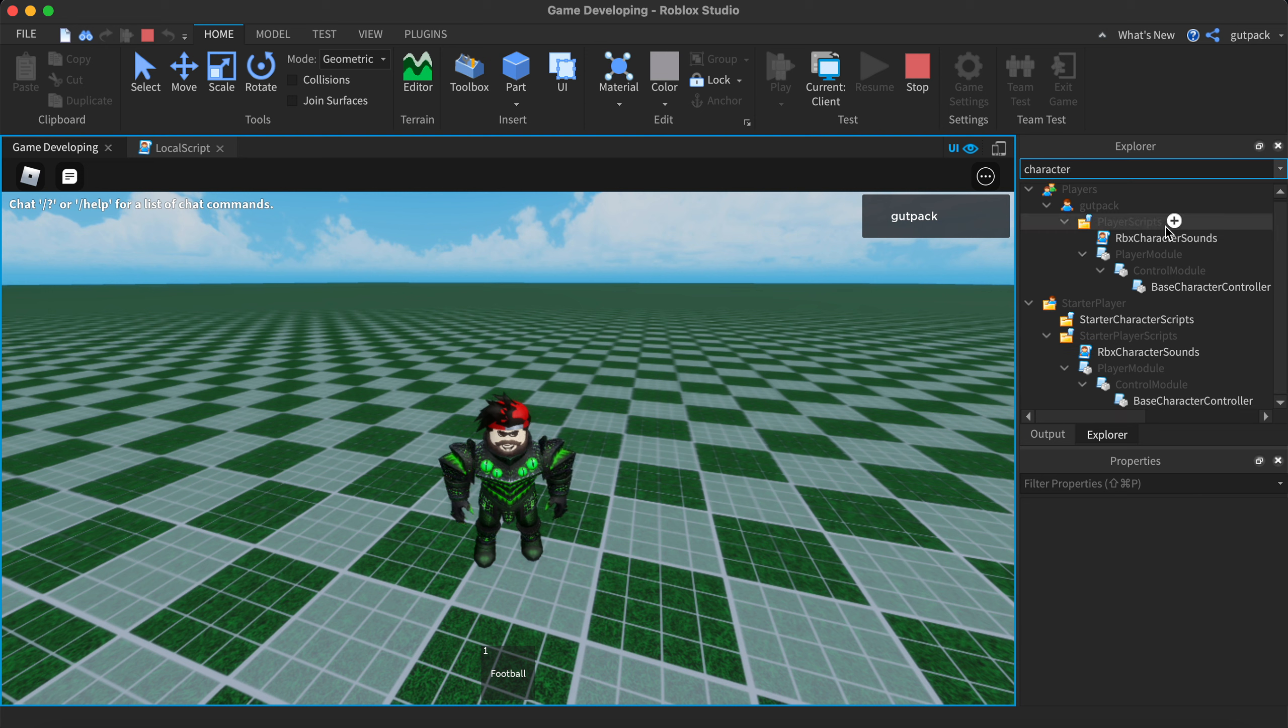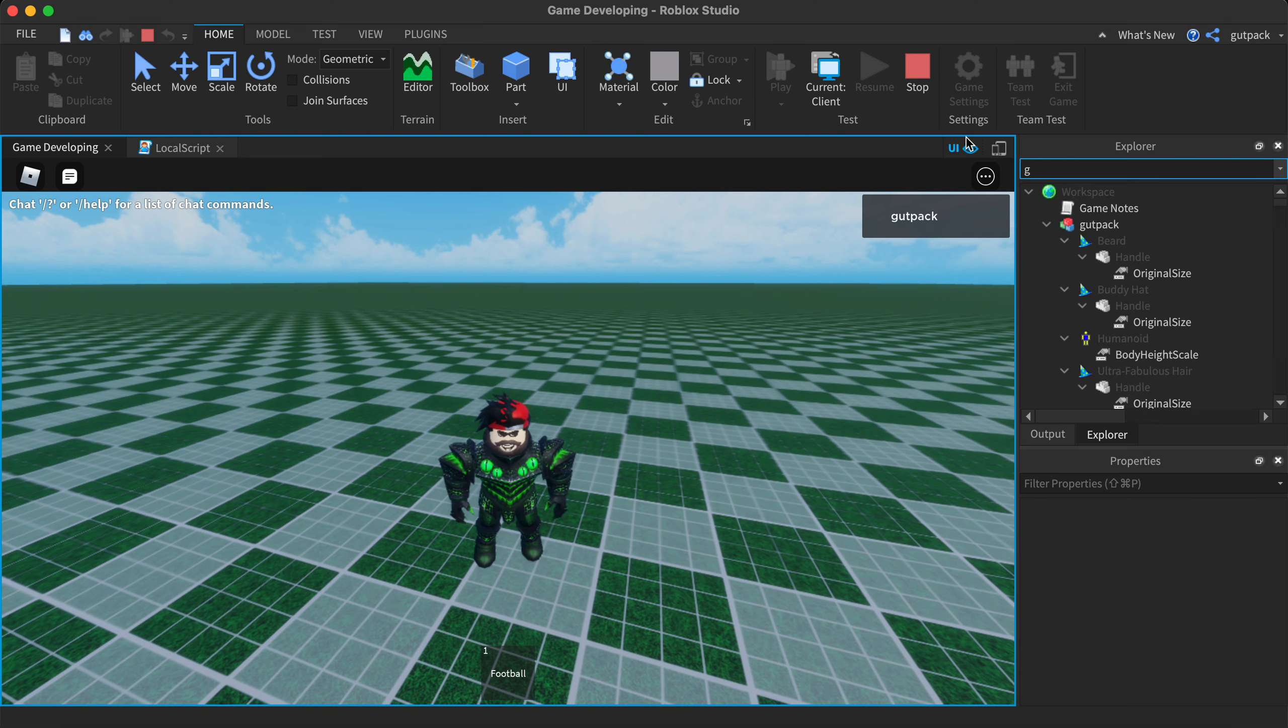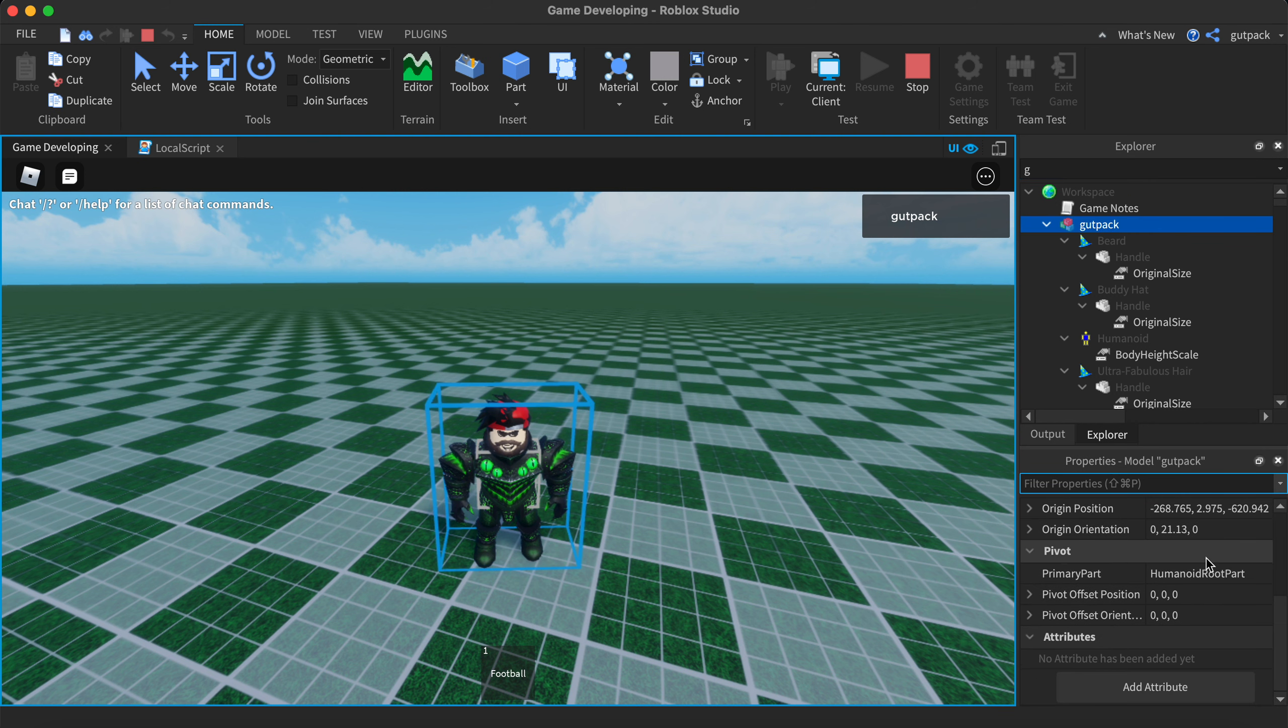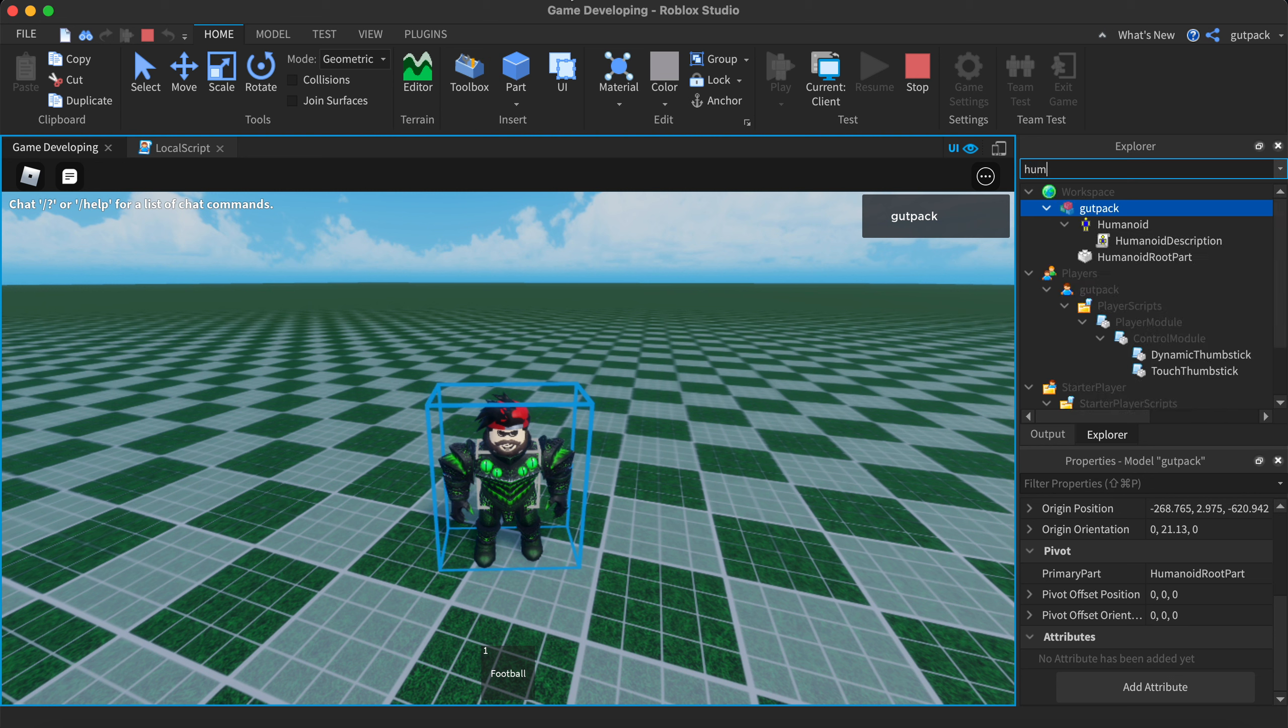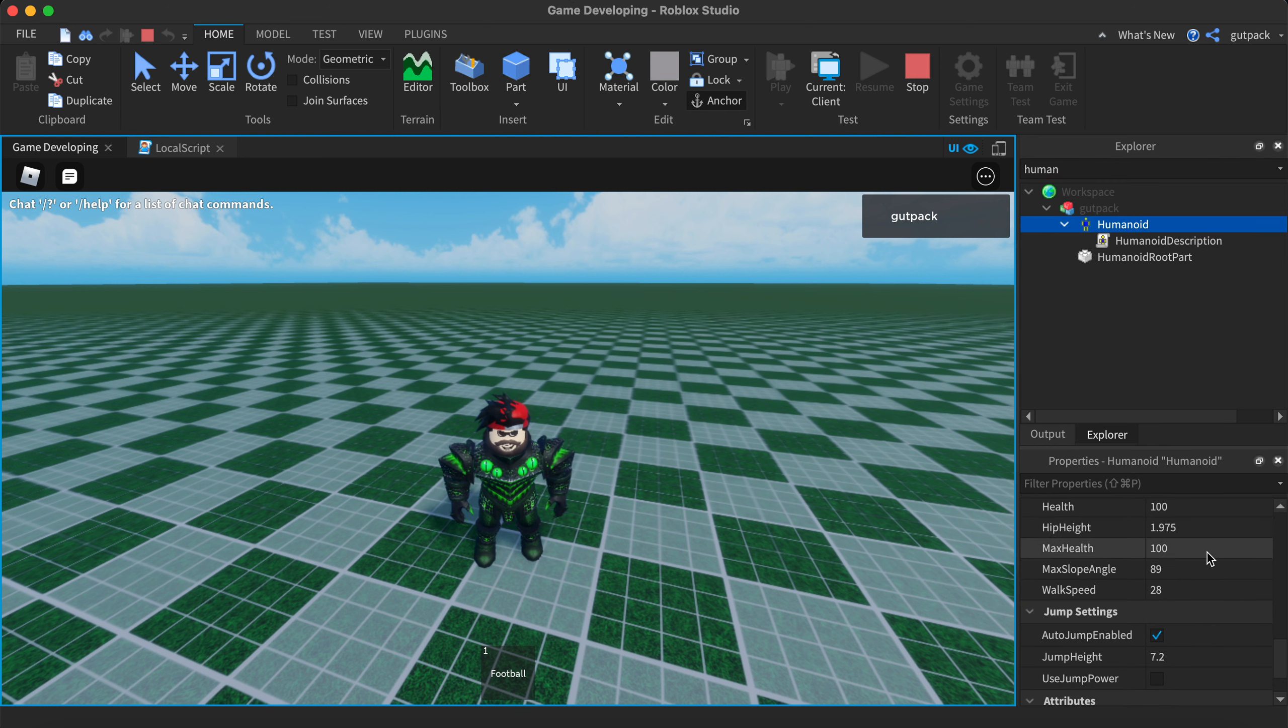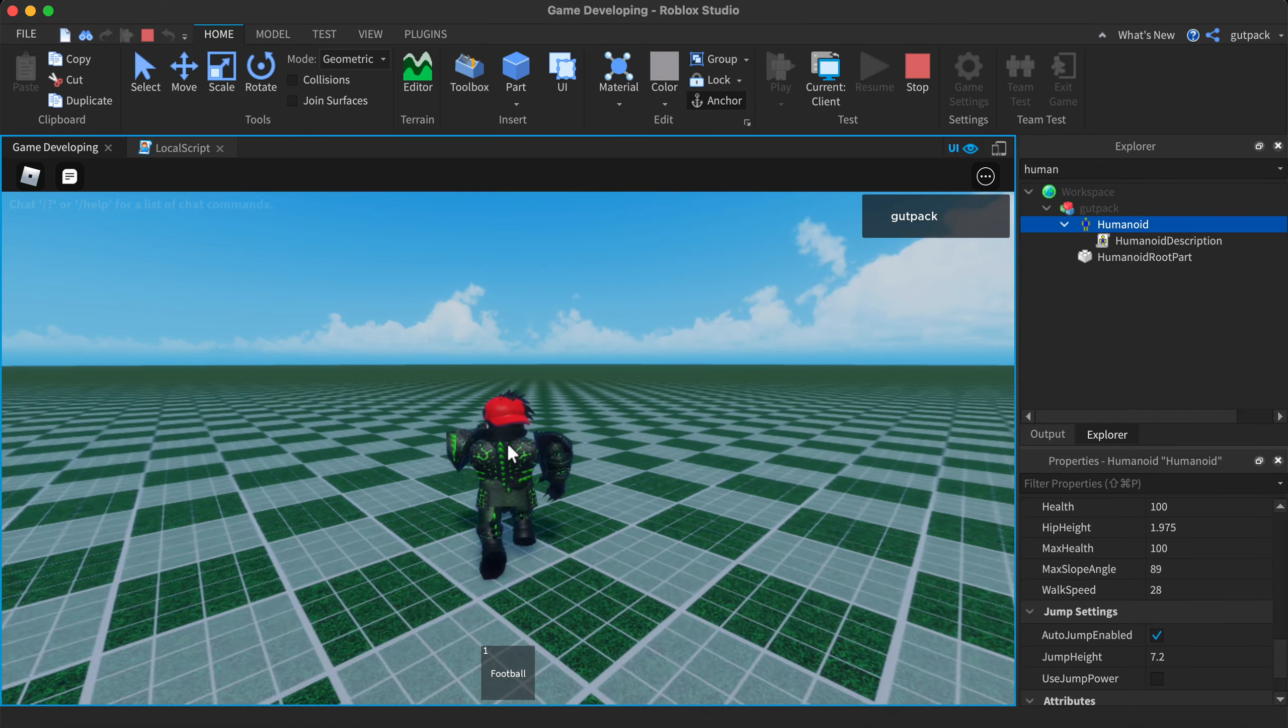One way to find this out is to go to your character. Where's my humanoid? My walk speed is 28. I don't know.